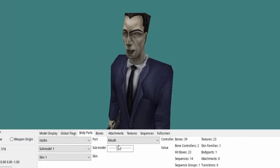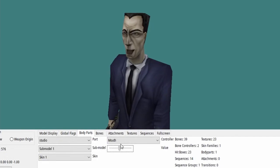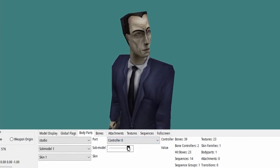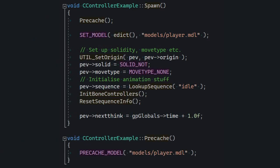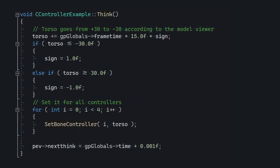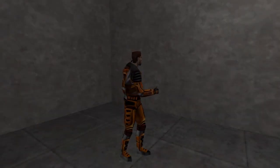By the way, you can't change the mouth controller in-game — it is controlled by the audio system in the engine, so feel free to ignore that one. Let's write a simple entity that rotates the player's back via controllers. As usual, we're gonna set some model, initialize default animation stuff, set a sequence, and start thinking. I added a couple of variables so we can nicely alternate between left and right. Torso is gonna be the angle of the torso, and according to the model viewer, it goes between positive 30 and negative 30 degrees.